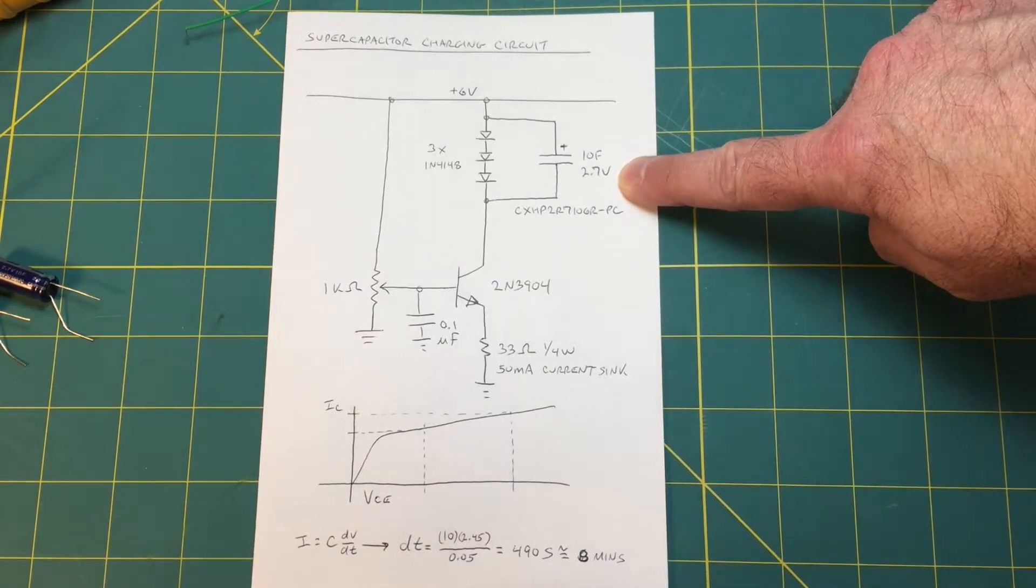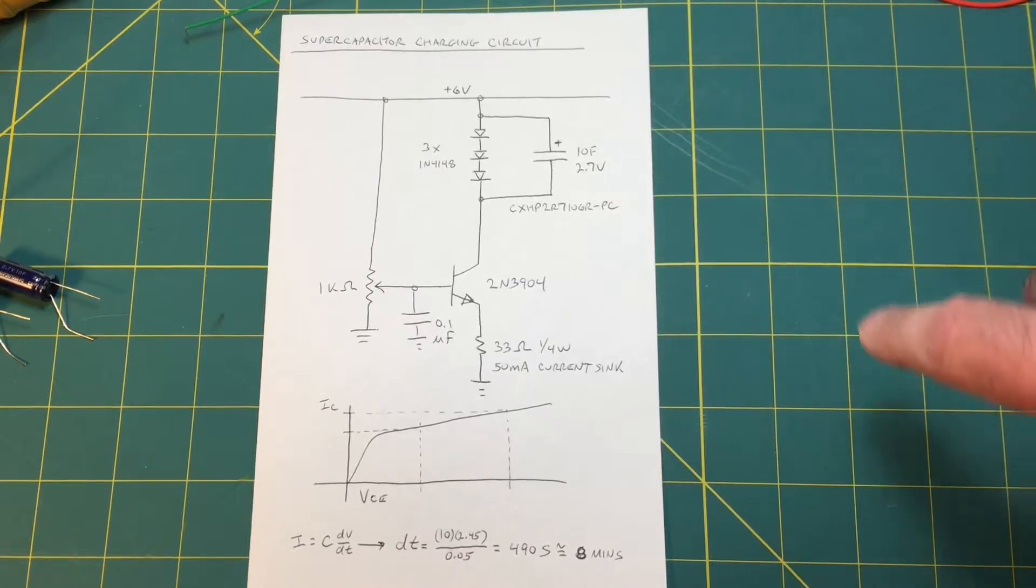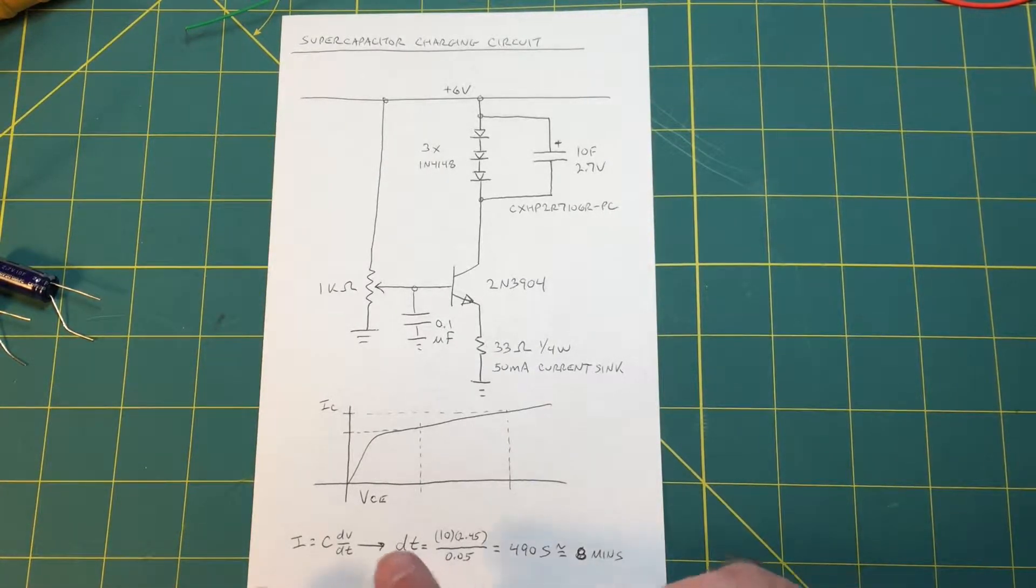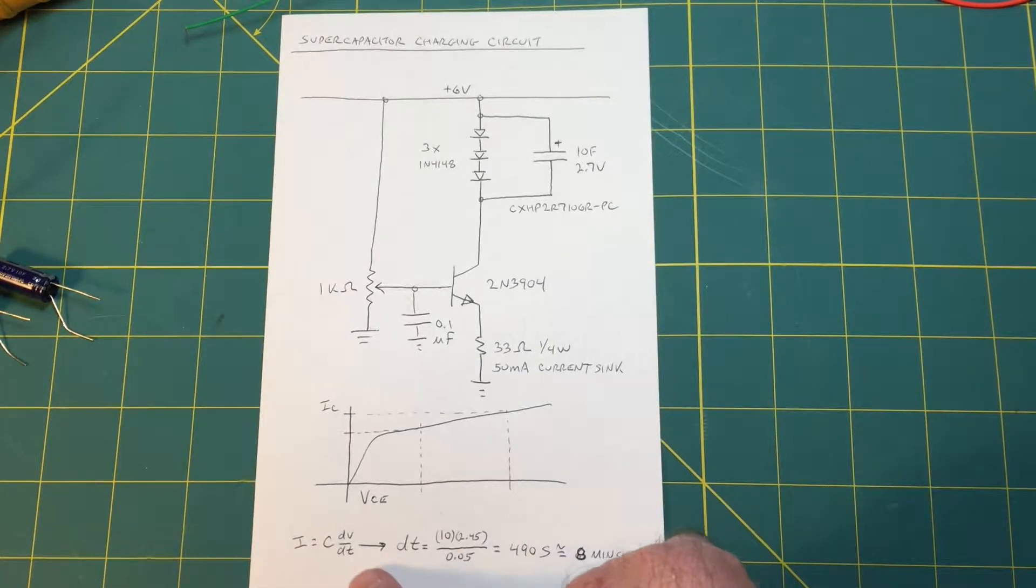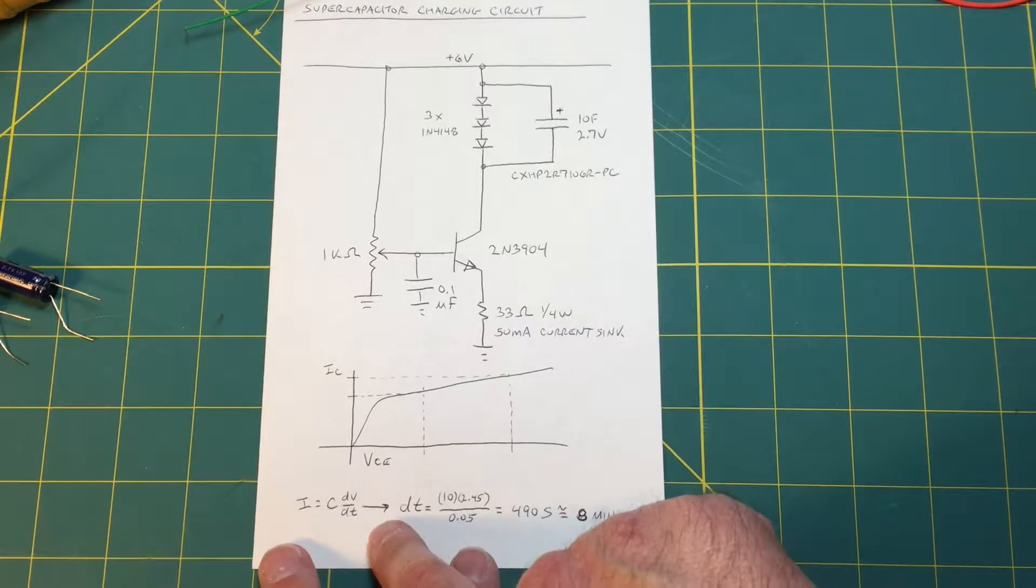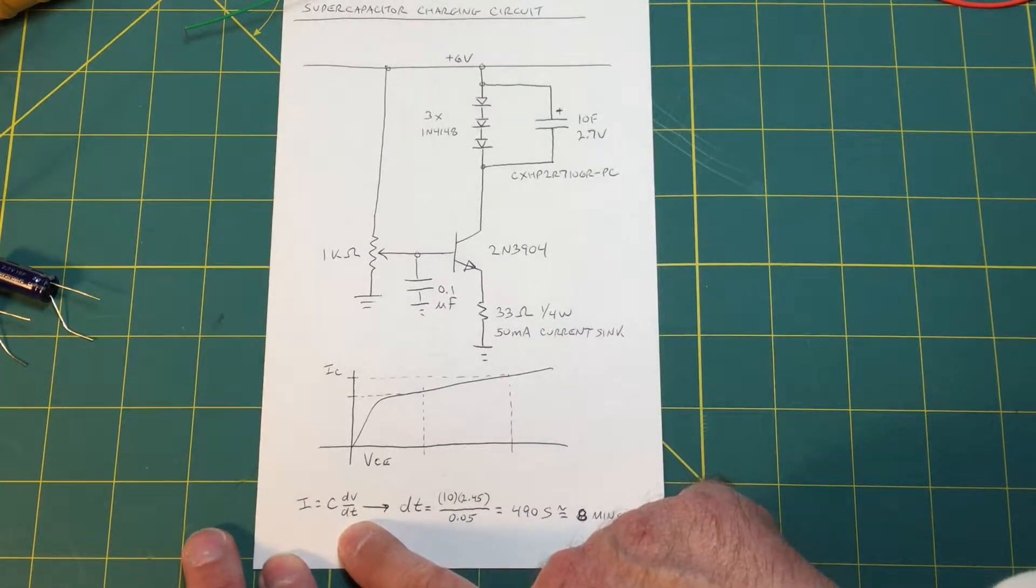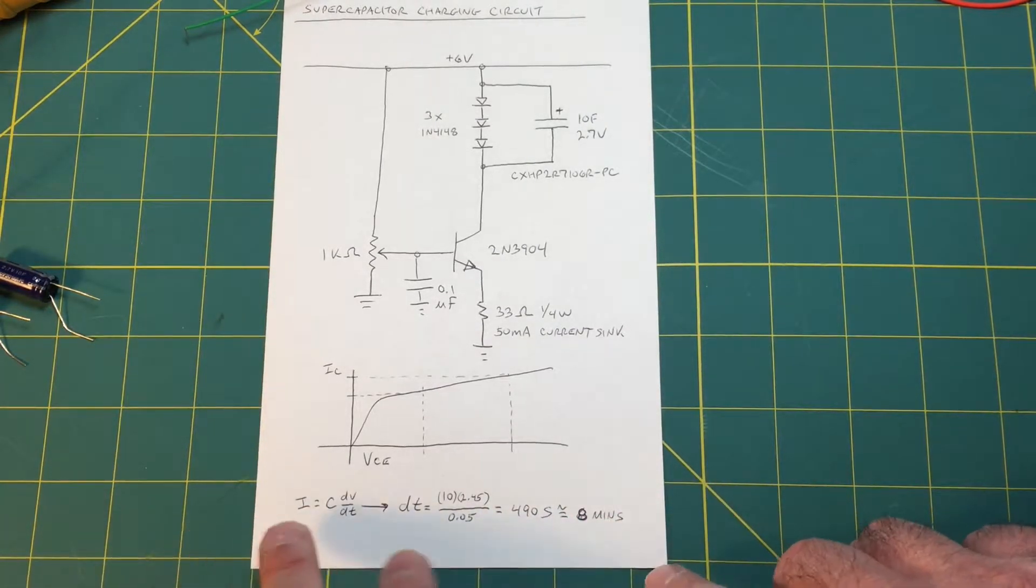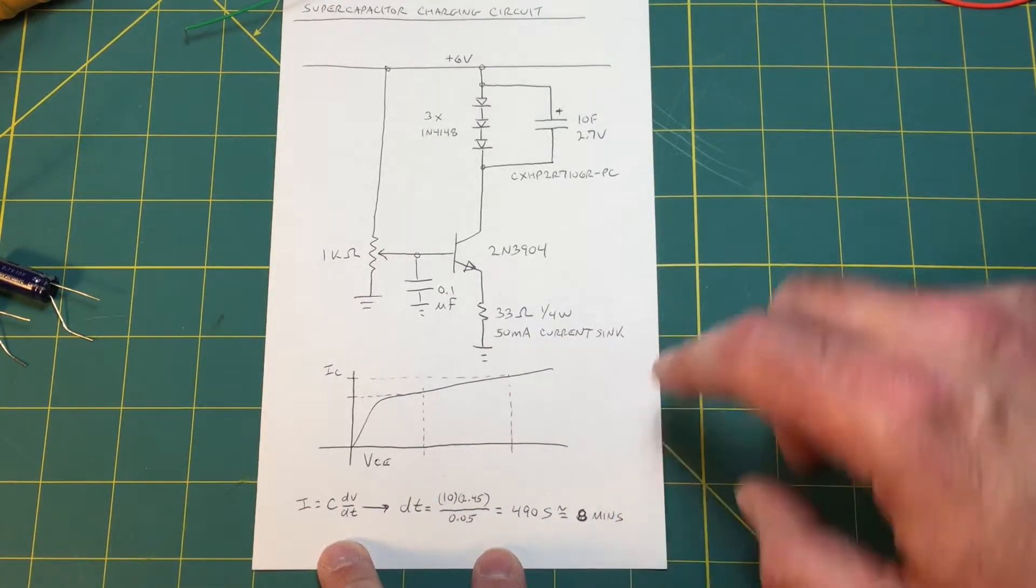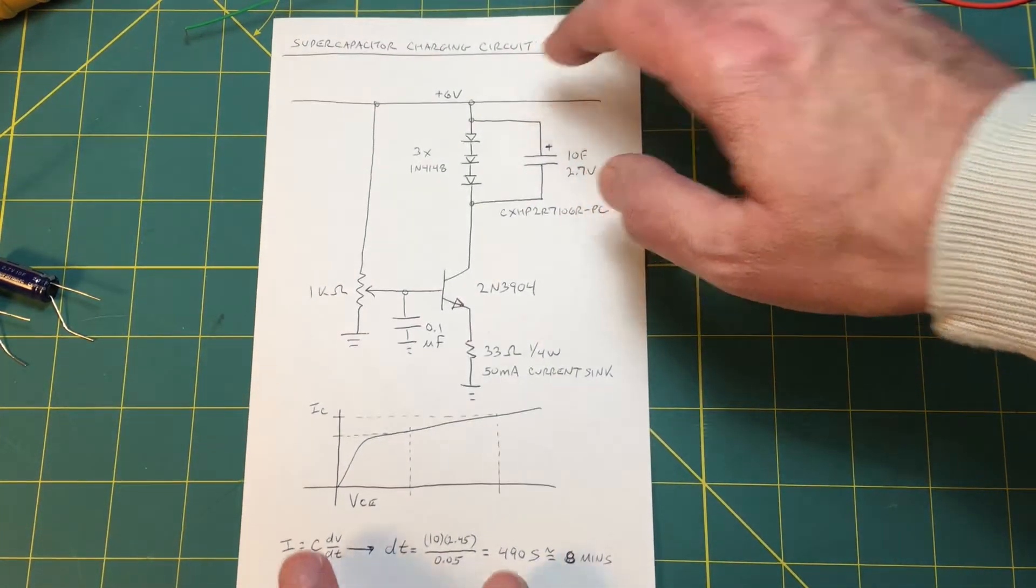Now the benefit of using a constant current is that the voltage will ramp up at a linear rate and we'll have a predictable charge time which we can verify if we want to.